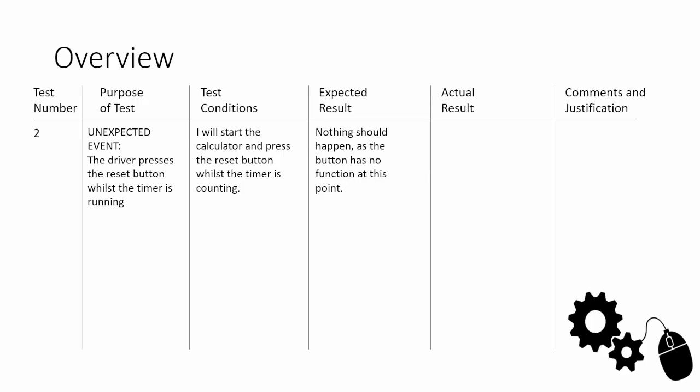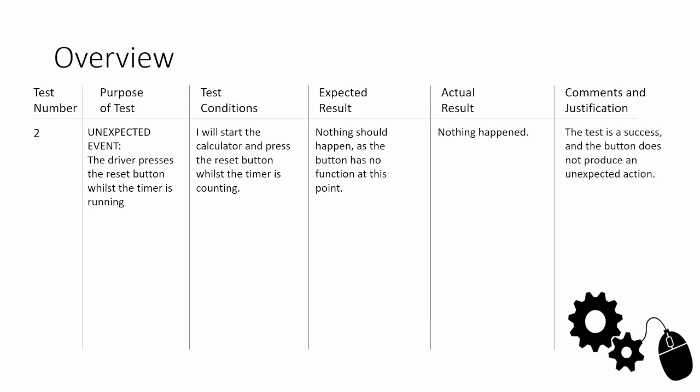The test condition is I will start the calculator and press the reset button whilst the timer is counting. The expected result: nothing should happen as the button has no function at this point. The actual result is nothing happened. The comments and justification: the test was a success, and the button does not produce an unexpected action. Sometimes they do just work and there's nothing to talk about. But here at least I've tried to put a little bit of technical language in and said it stops it from producing unexpected action. I think that's an important inclusion.